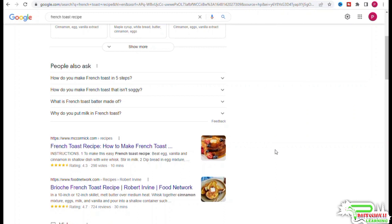You can also see there is a bit of fluctuation from position four onward. So this is telling us that if we were to create a page about french toast recipe, it should be modeled after the top three results.